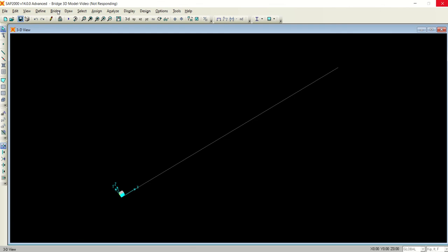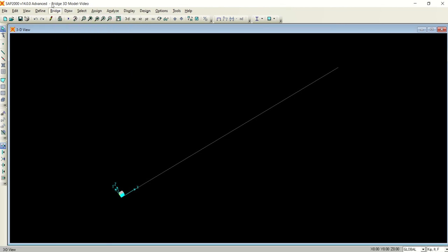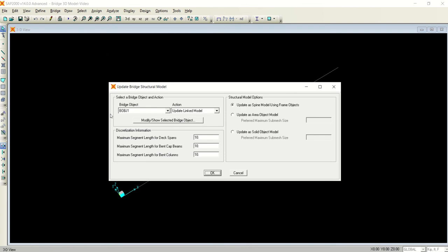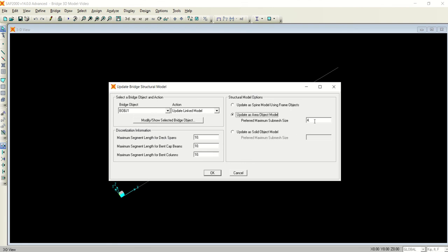You guys will notice that till now we are only seeing this one line. Now there is one option left and that option is when you go to the bridge menu and you select this update linked bridge model. As soon as the window appears, you make sure that the object 1 is highlighted here, the action is update linked model.